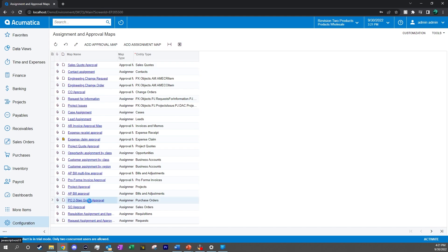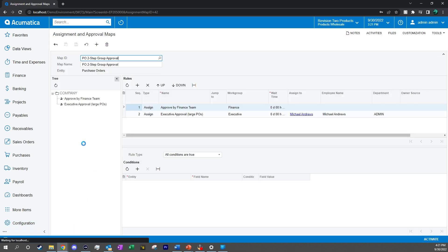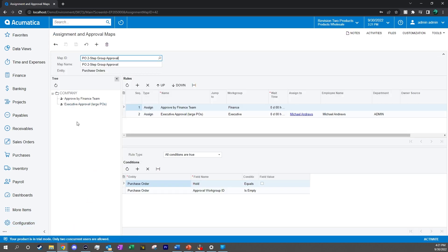You can see by clicking on this, the first step in approving a PO is by the financial team. The second step is going to be by the executive when it comes to large POs.